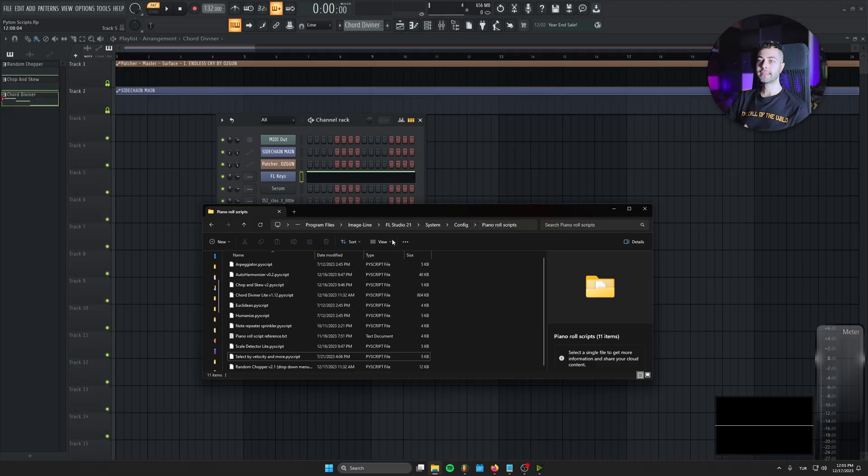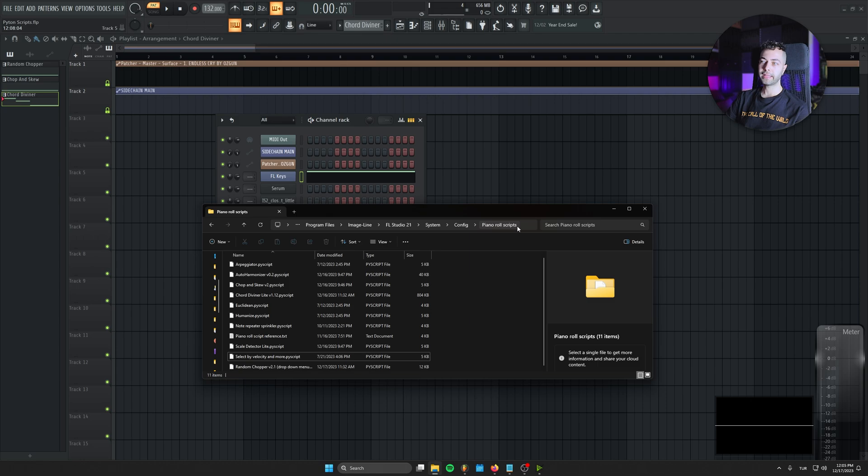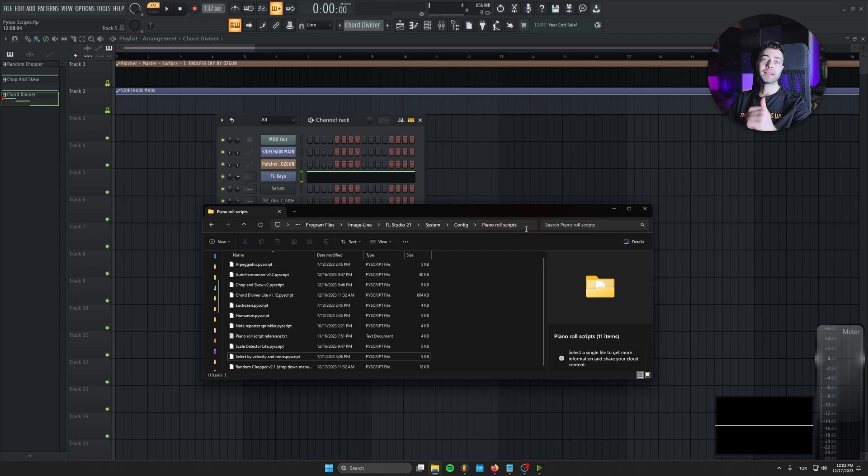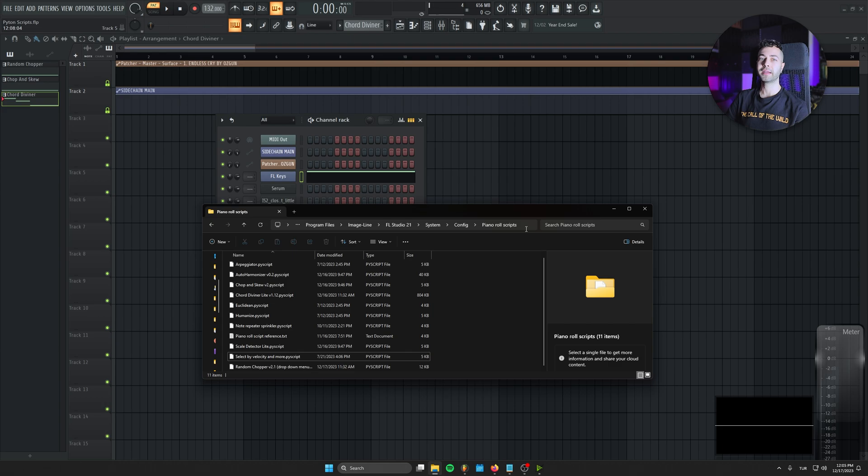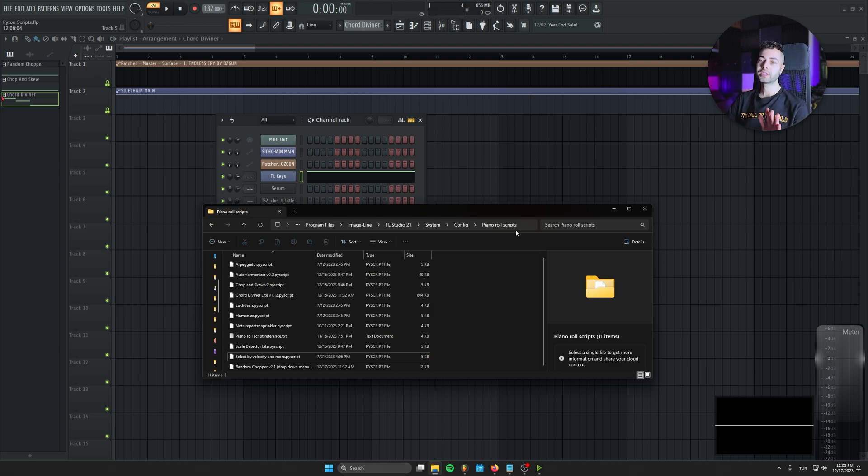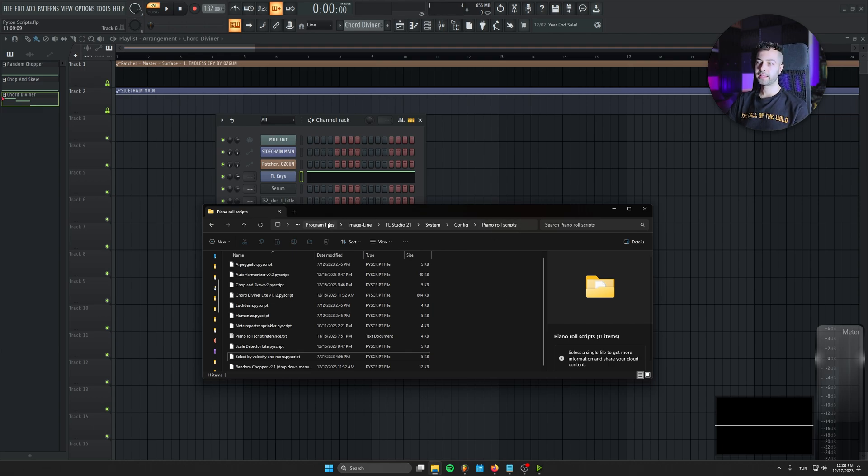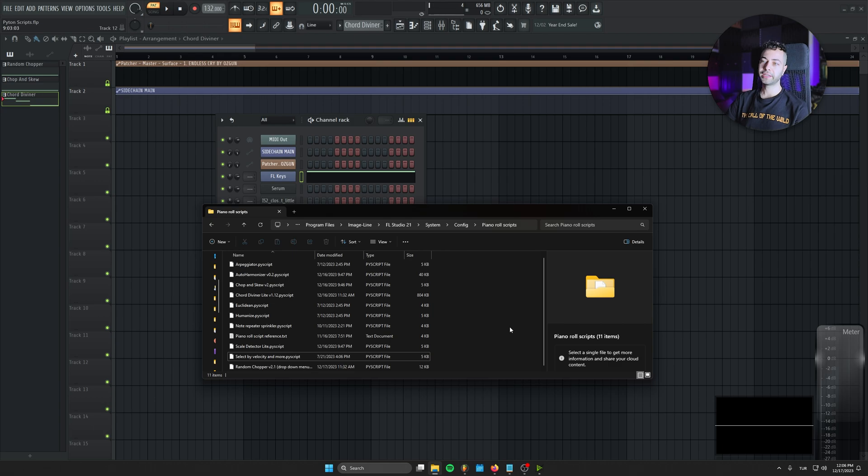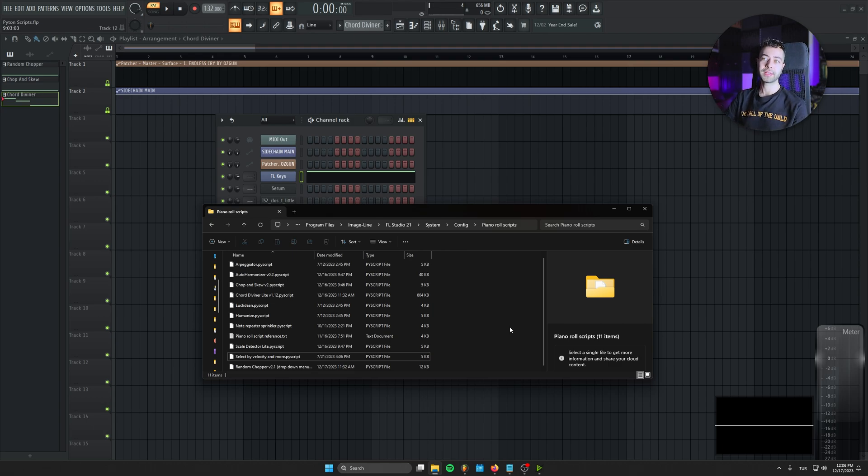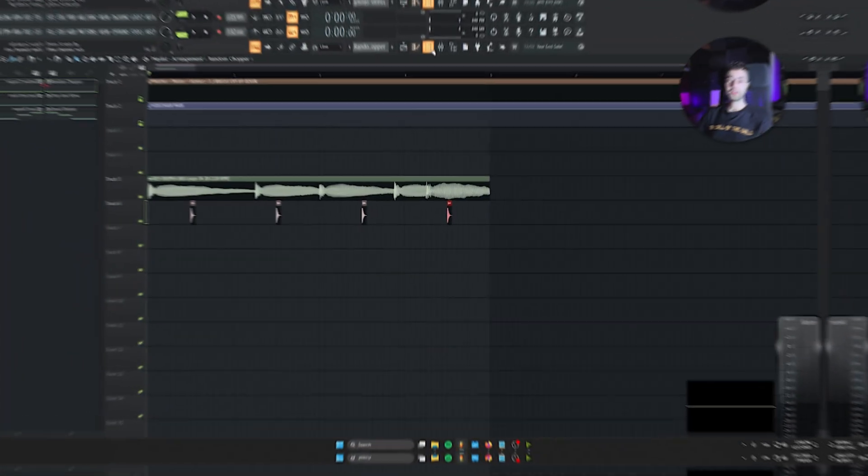So first of all, this is the directory that you need to install your scripts. You will find the links in the description for every script that I'm going to talk about today. And you will find tons of other scripts that are made by other people in the forums as well. All you got to do is just download the scripts that you want to use and drag drop it inside of here. Program files, image line, FL 21 system, config and PNRL scripts. Just find this directory and drag drop your scripts. And they're going to install to FL Studio automatically. You don't need to do anything extra.